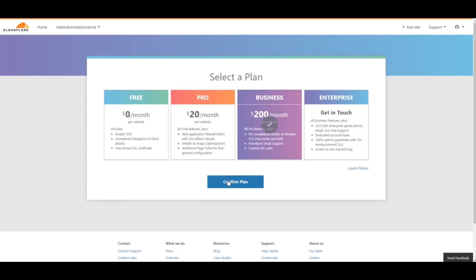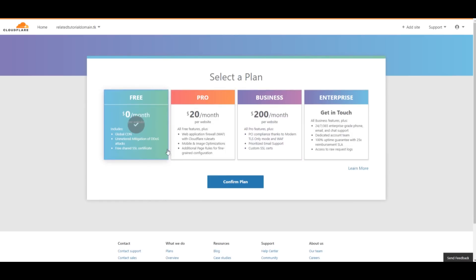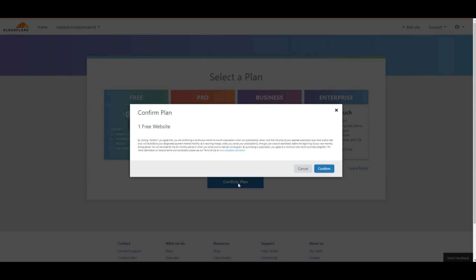After this, hit Confirm plan, then click Confirm. After you get to the next page, just click Continue.